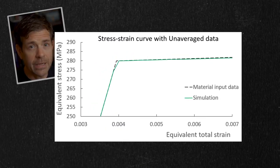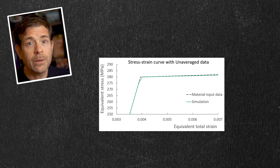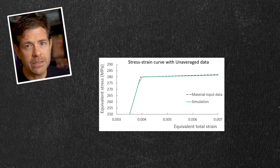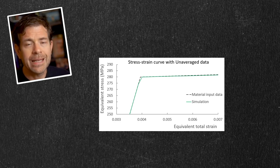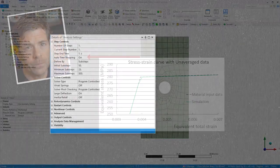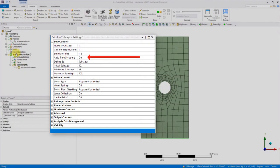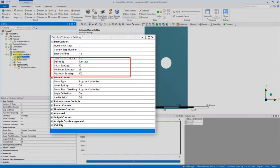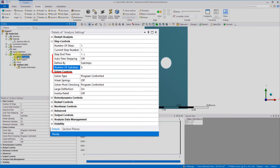Another case where we'll find that we do not accurately capture the plasticity response is if we force too few sub-steps. Recall earlier, we recommend setting the automatic time stepping to be turned on and a range of sub-steps specified. But what happens if we force too few sub-steps? Let's run this time with auto time stepping turned off and just five sub-steps.